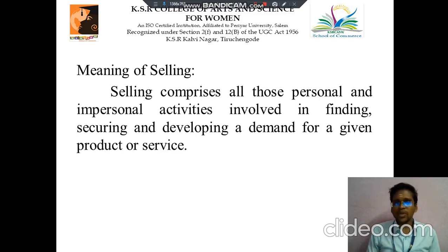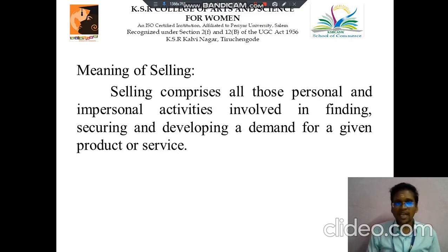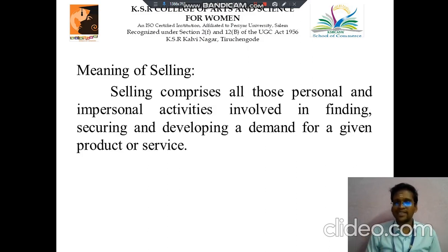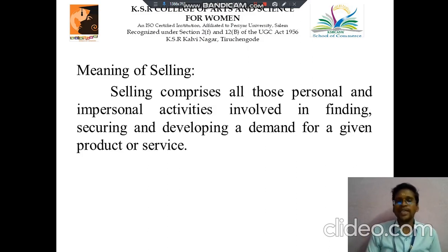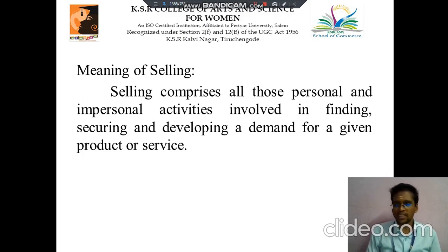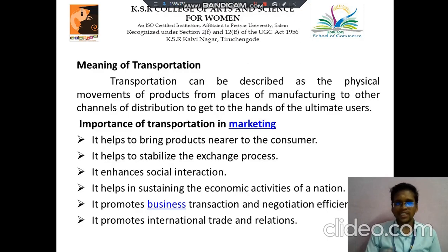Then next we discuss about selling. It includes all those personal and impersonal activities involved in finding, securing and developing a demand for a given product or service.